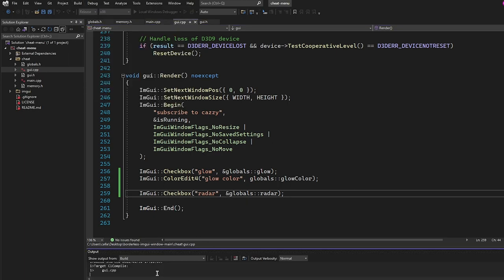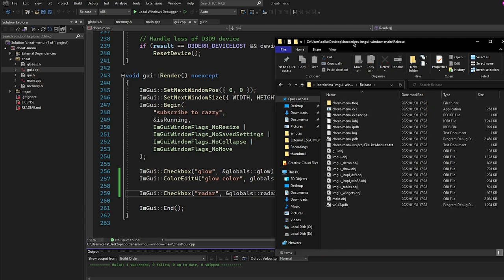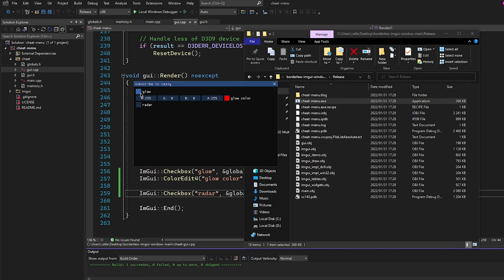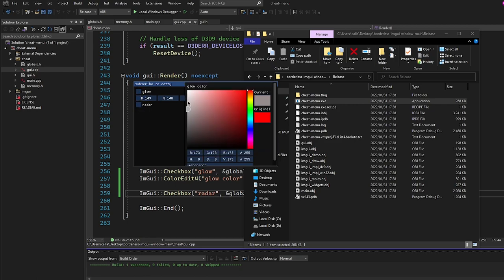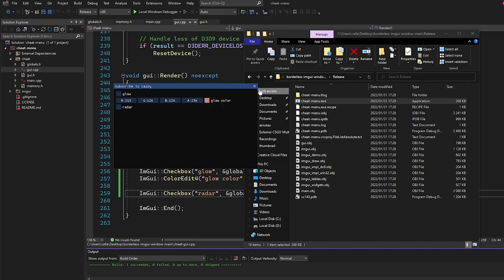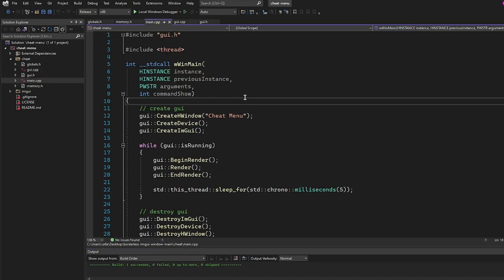I'll go ahead and build to show what we've done so far. The build succeeds. In the release folder you'll see cheat_menu.exe — if we run it, we have a glow checkbox, a radar checkbox, a color picker, and alpha control. Now we're going to initialize our memory class, which we need to actually make the hacks work.